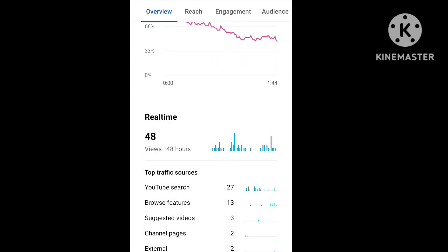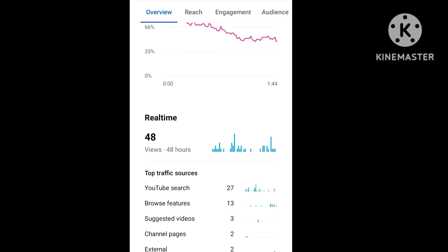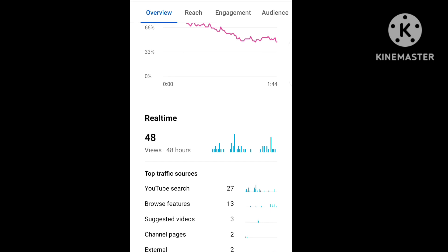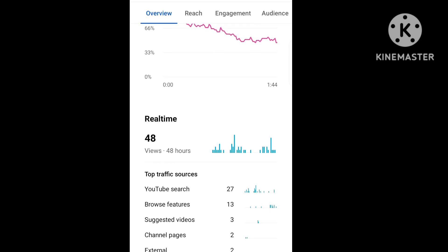In real-time, we see views are 48 hours. That's good. In YouTube search, there are 27. Browse features 13. Suggested videos. You can show all the links.